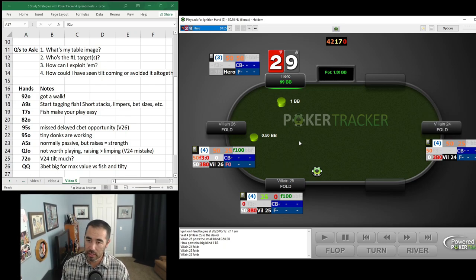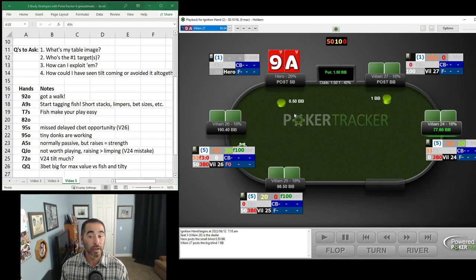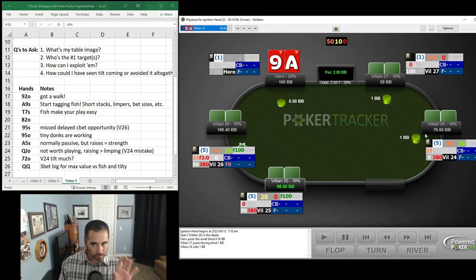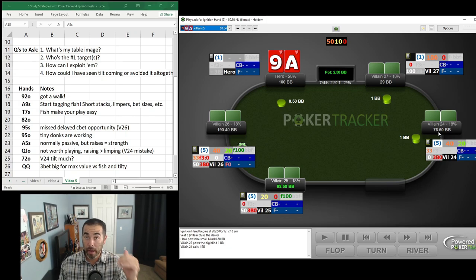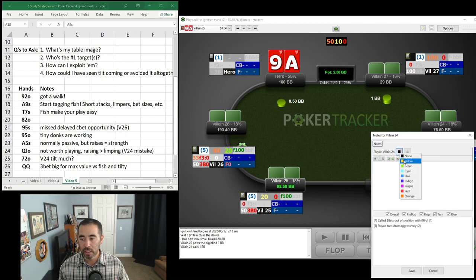I've already reviewed the hands and took notes, but let's go through them now starting from the nine-deuce offsuit down to the big queen-queen winning hand. First, everyone folds — a walk with nine-deuce off. Good start. Next, ace-nine suited: a player limps in. He has a shorter stack so he doesn't top off automatically to 100 big blinds, and he limps from under the gun. Absolutely a fishy move.